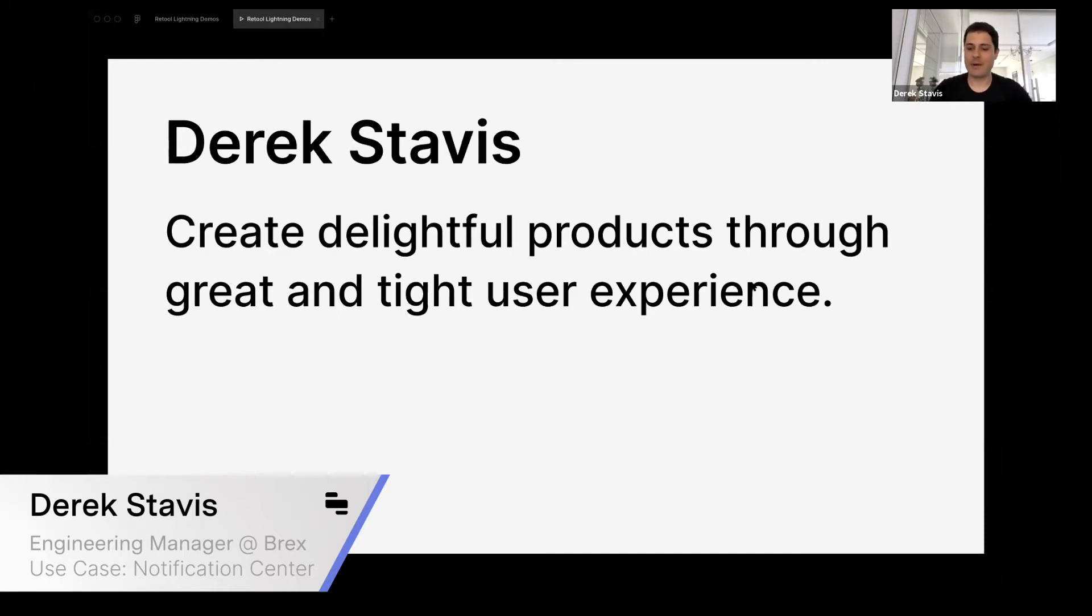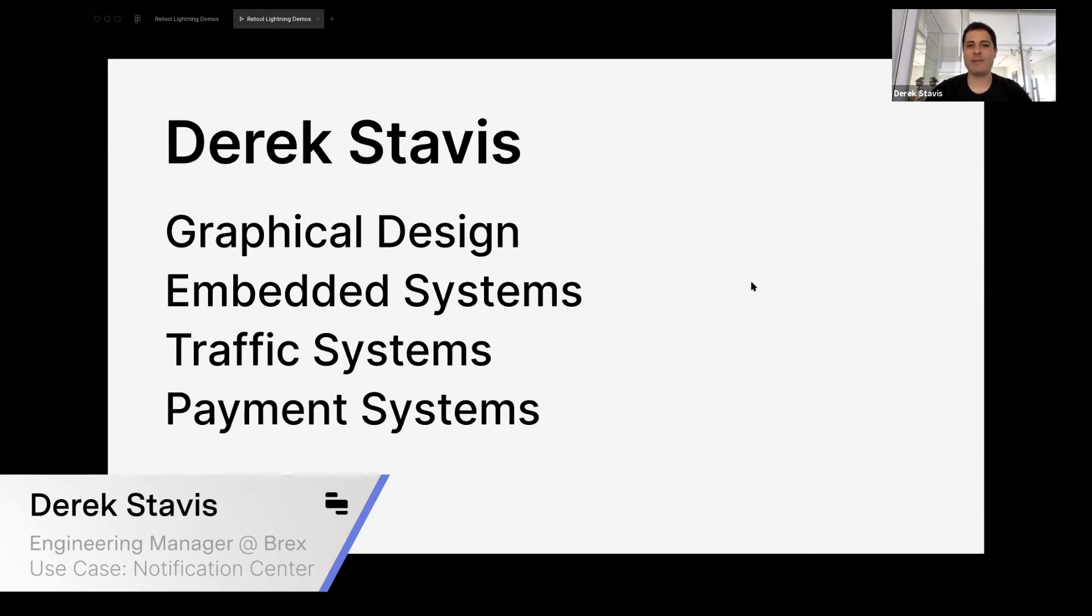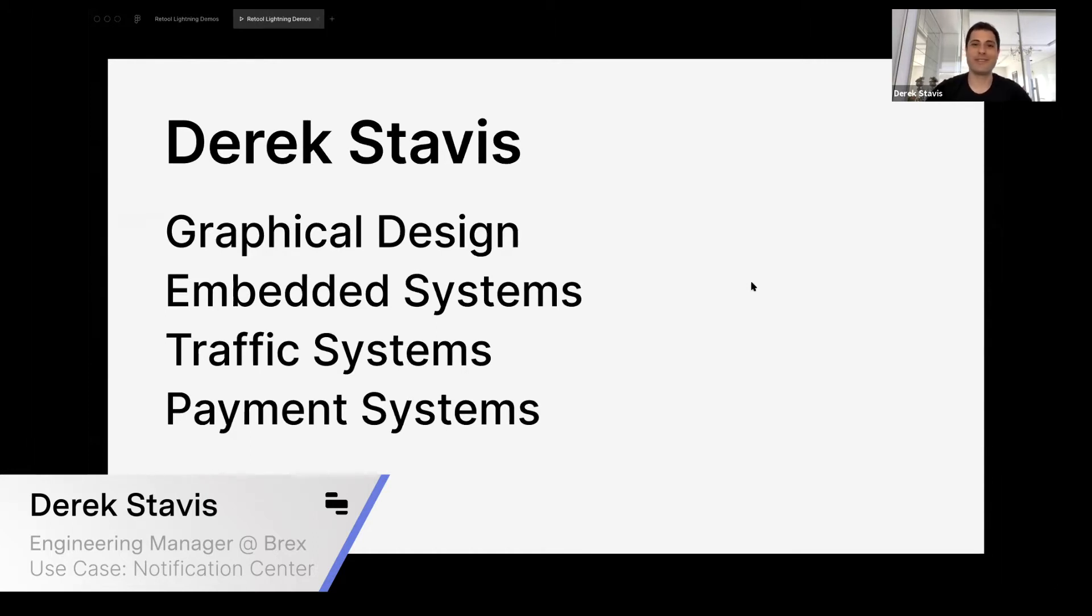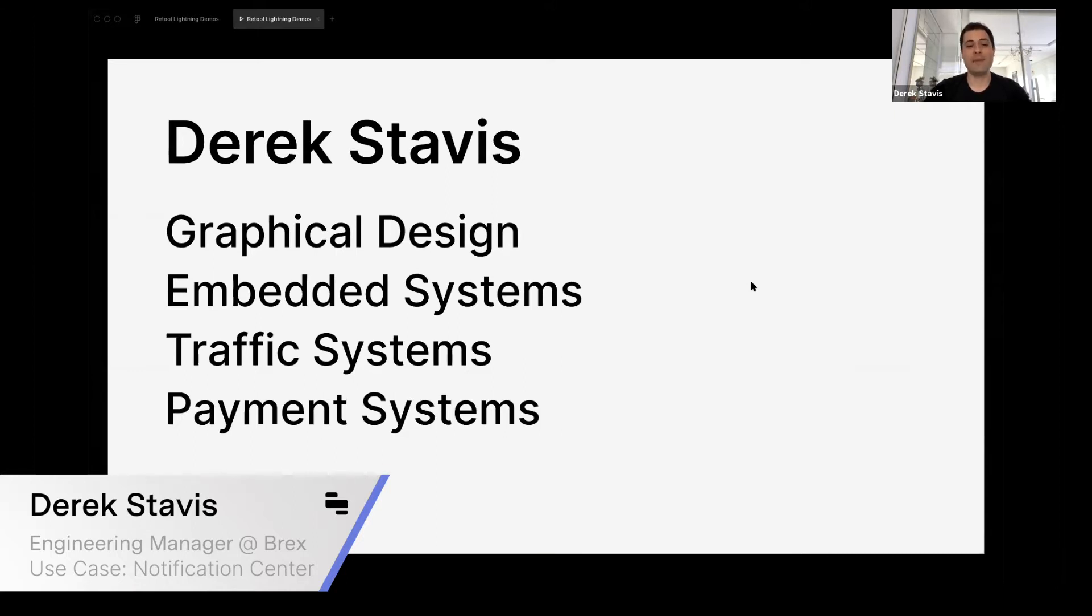A little bit more about me—I have a variety of different backgrounds in my career so far. I started in graphical design, but I also worked on embedded systems, which is a place with lots of constraints. I worked on traffic systems, and then for the past five years I've been working on payments.